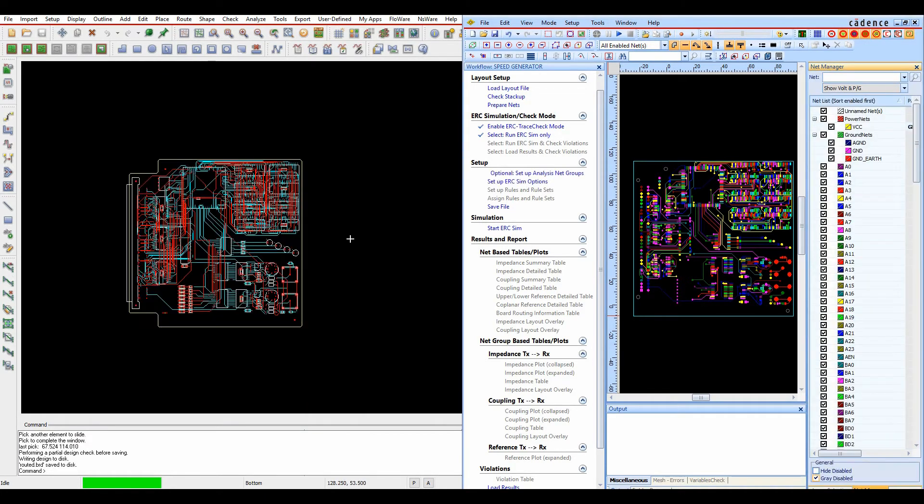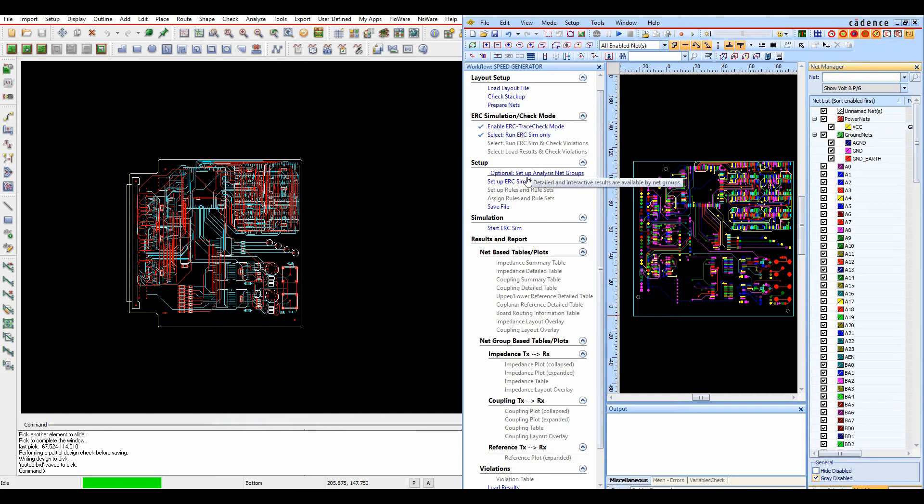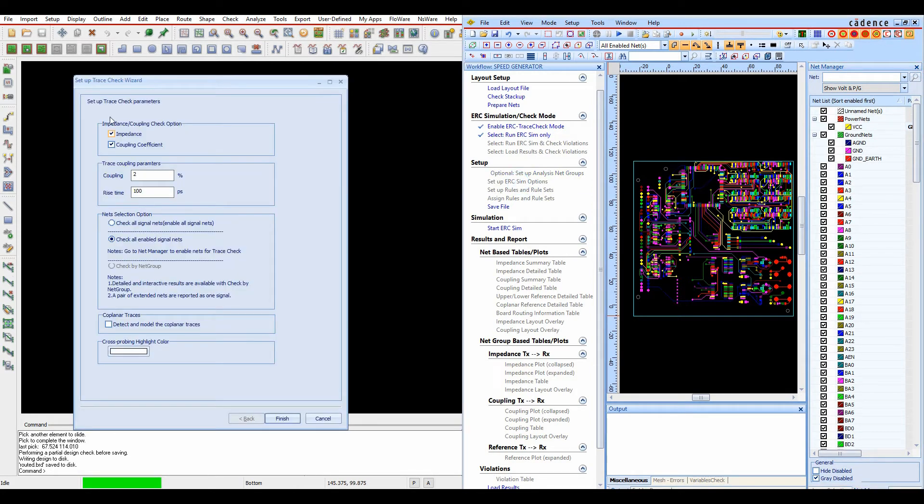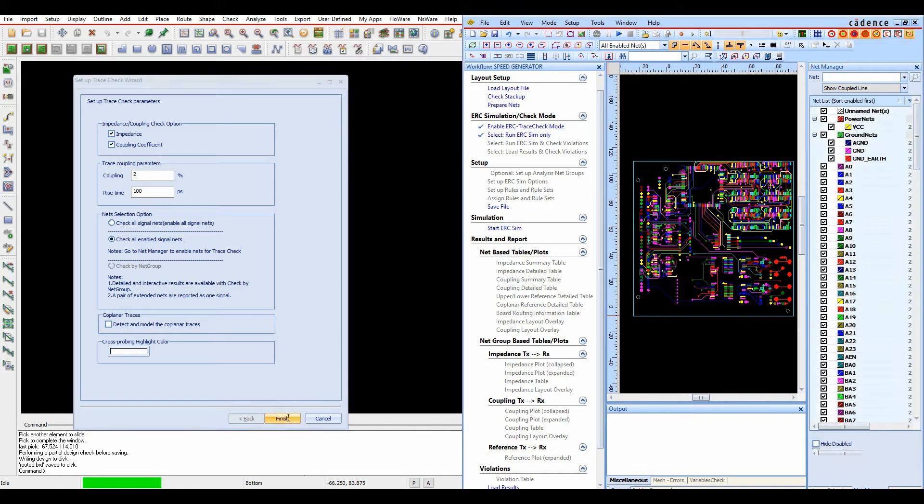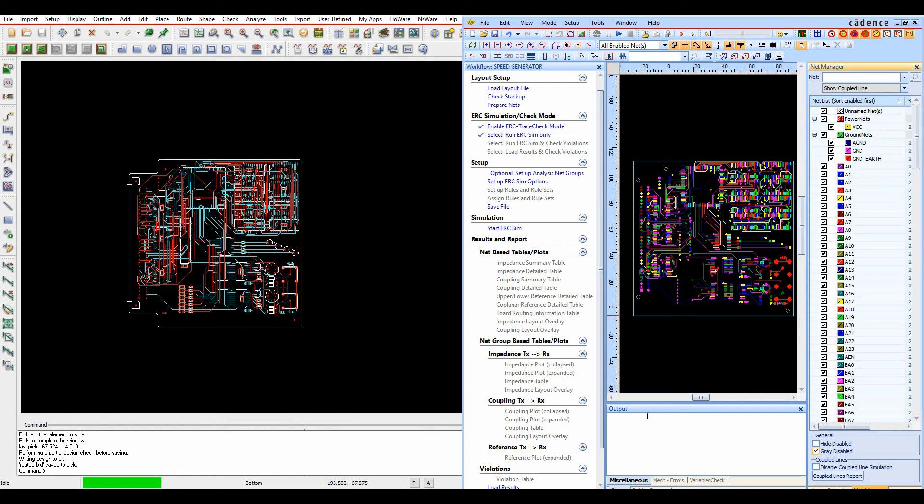We'll click finish here and then we get the ability to set up some ERC sim options so we can do things like whether we want to check for impedance and coupling and there's a couple of trace parameters. But in this example, let's just leave the defaults and we'll click on finish and then the simulation starts on the design. You need to select start ERC sim.